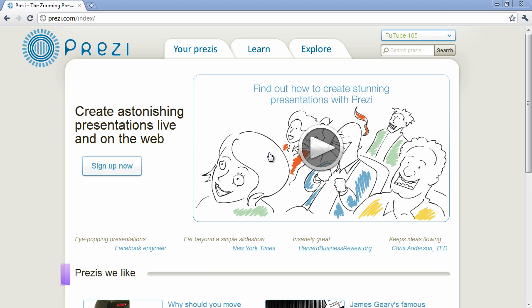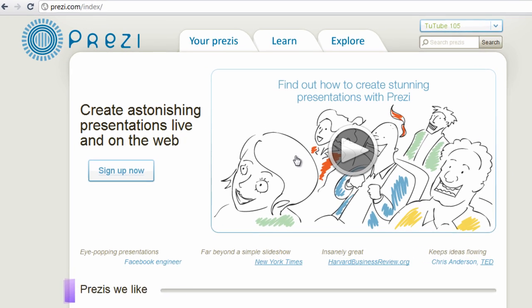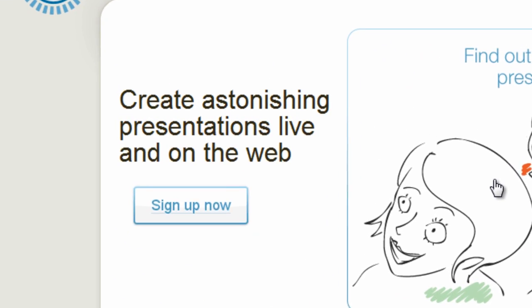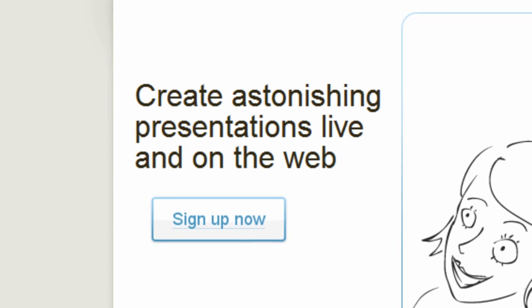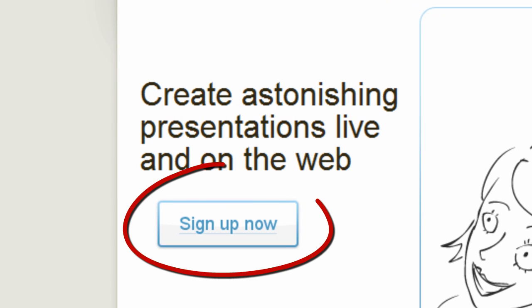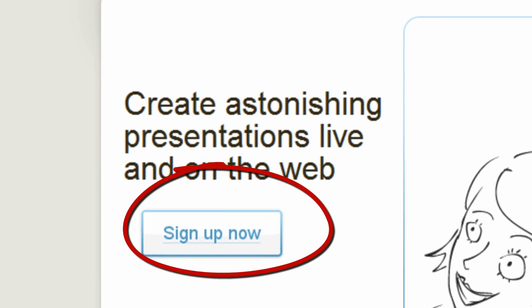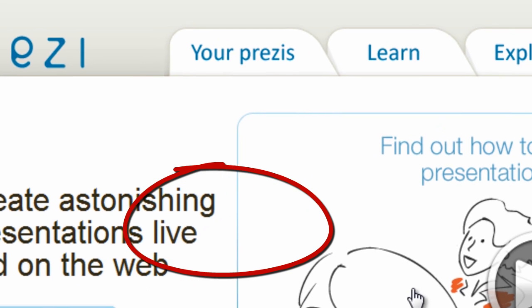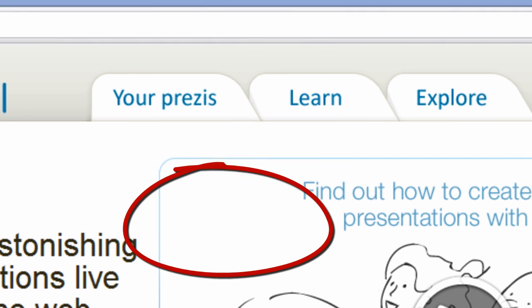For the software, you will need to sign up for a free account. It also has paid accounts which give you a lot more features, but the free account is working for me. To sign up, what you want to do is go to Sign Up Now under Create Astonishing Presentations Live and on the Web.